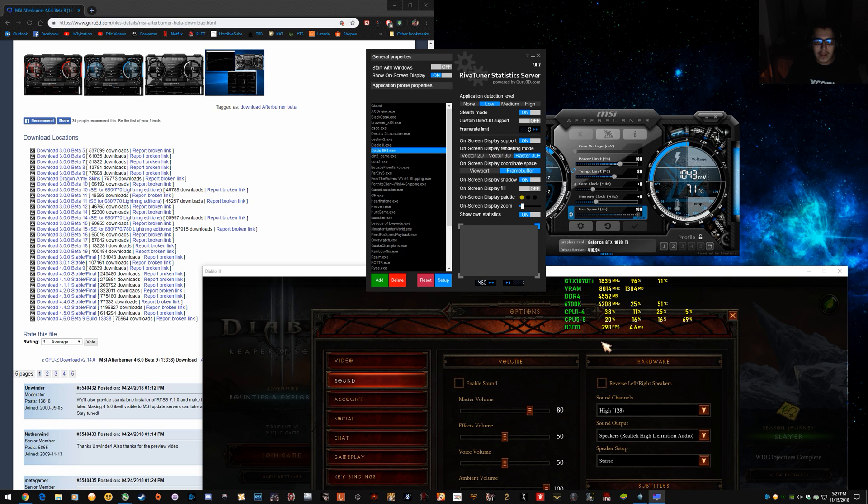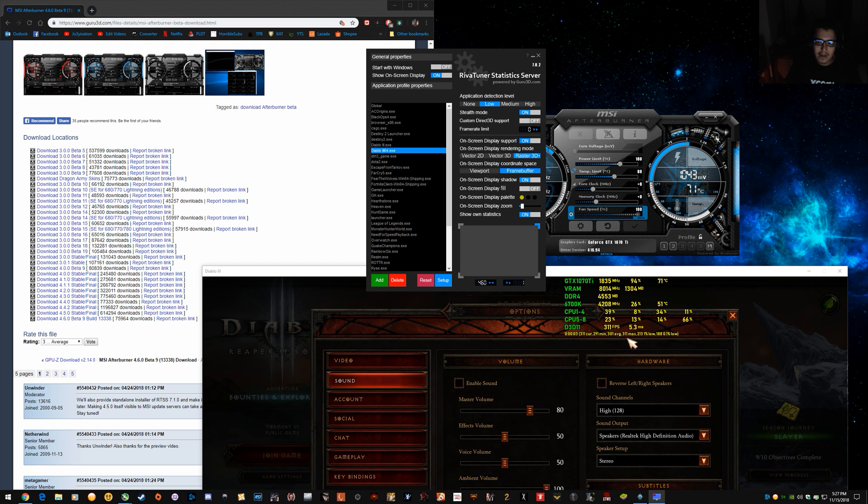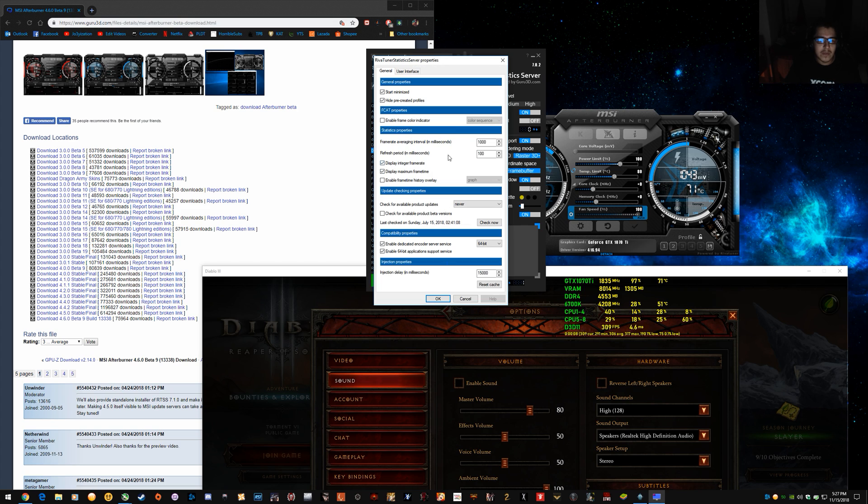So, first if I do it without the graph and I hit F7, you'll see that you can see the minimum, the average and the max as well as the 1% and 0.1% lows. But, the graph helps you visualize that.